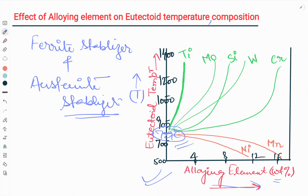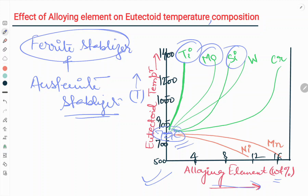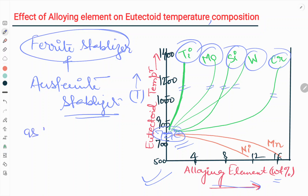First we will see how ferrite stabilizers affect the eutectoid temperature, and then the effect of austenite stabilizers. The most common ferrite stabilizers are Ti, Mo, Si, W, and Cr — shown as green color graphs. When the alloying element is a ferrite stabilizer, the eutectoid temperature is raised above 727 degrees centigrade.